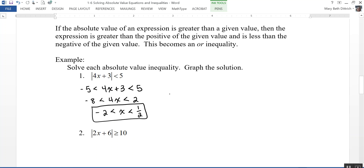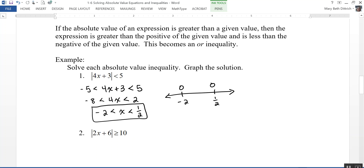The graph shows negative 2 and one-half with open dots, and x is between those two values. Since it's a less-than inequality, it turns into an AND compound inequality with x between the two values.